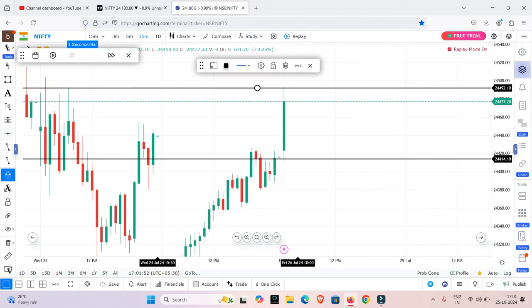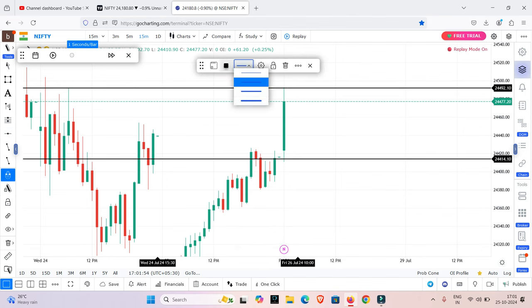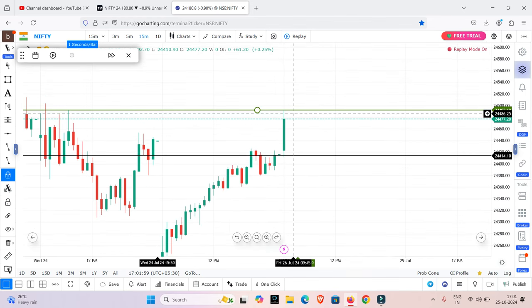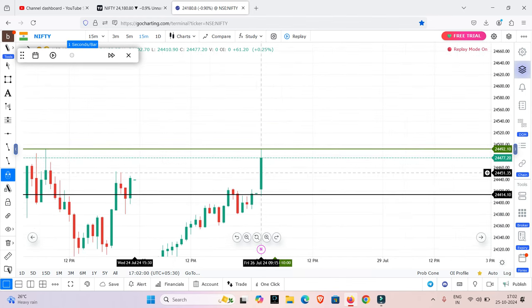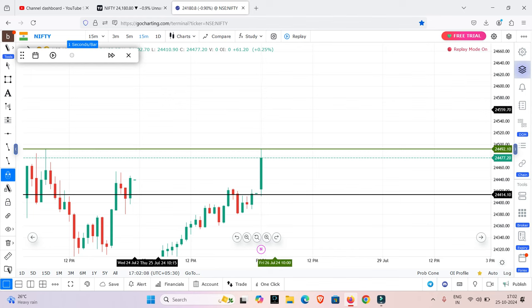The first 15-minute candle high is the entry — this is the green light. If you know this, we mark it in green. So what do we want to do? The second candle, or the third, fourth candle — whichever candle breaks the high — that is the buy-side entry.